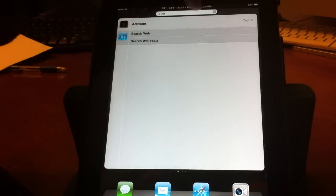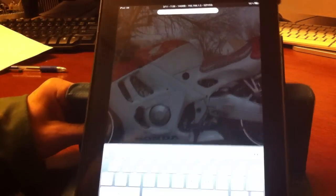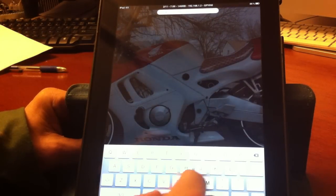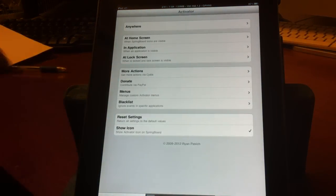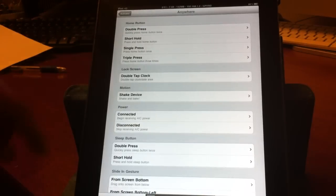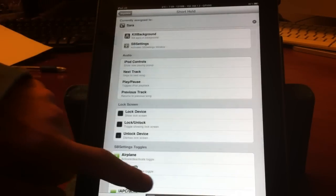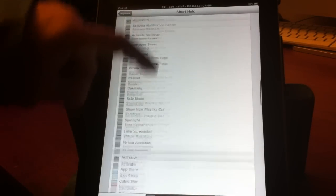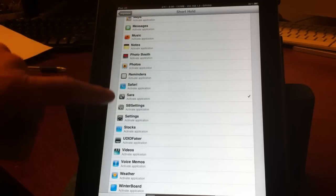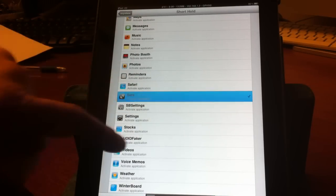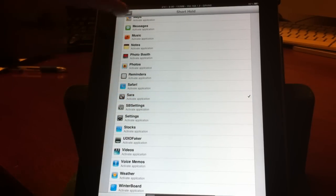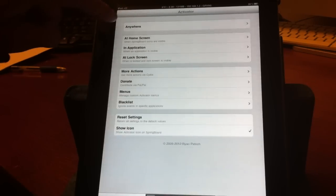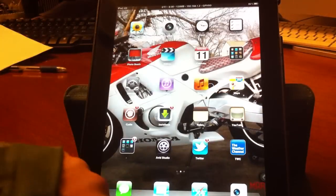So it's going to be a short tutorial but once you go in you type in activator and this will set it up so it works with your home button. You want to go to anywhere and short hold. You'll see Sera right there, go ahead and check that off and then check out of there and close.